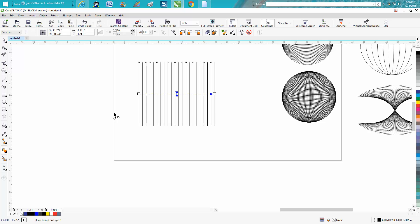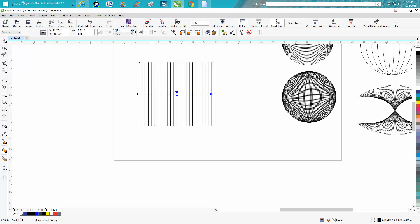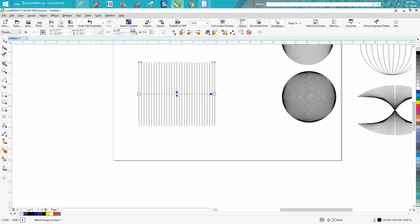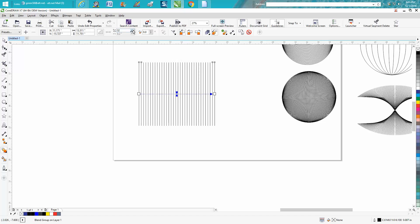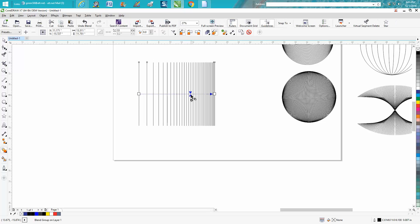Now that's kind of normal blend tool, but right up here, your blend docker, you can find under effects or somewhere, but you don't really need it because everything's right here. So let's increase it a couple of lines, and see the more lines, the higher you go, the more lines you get. You can actually move this and increase some spacing between them.